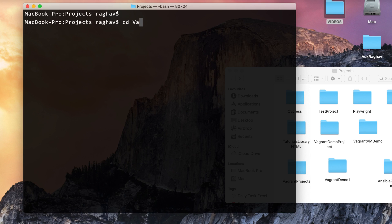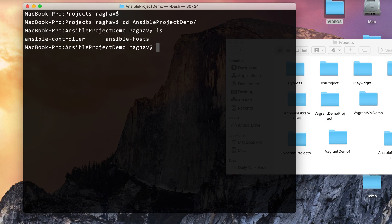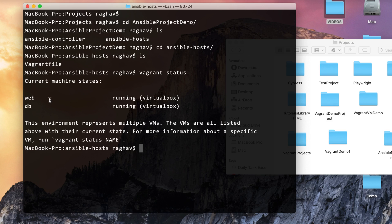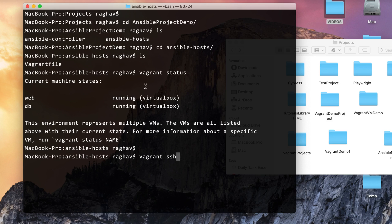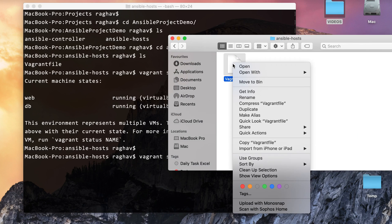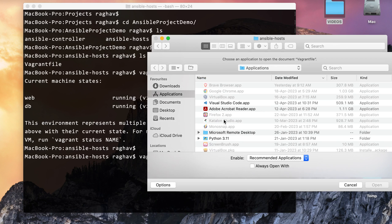Let me navigate to an Ansible project demo folder I created earlier — don't worry, we are still discussing Vagrant. Inside this folder I have a Vagrantfile. If I say 'vagrant status', it shows that two machines are running. To go inside a machine, I can say 'vagrant ssh'. For a single default machine it connects automatically; for multiple machines I can give the machine name, such as 'vagrant ssh webodb'.